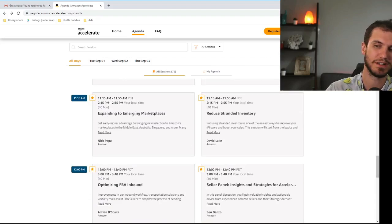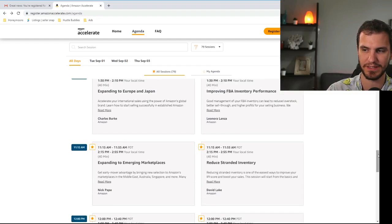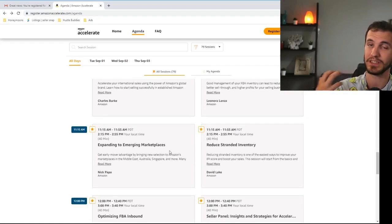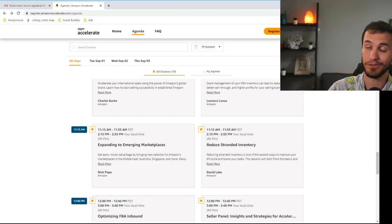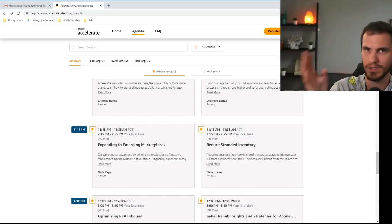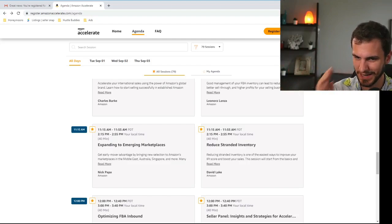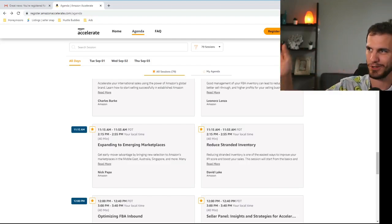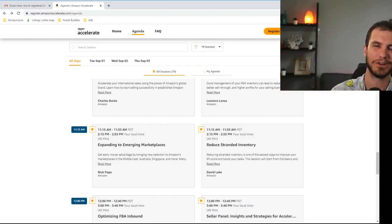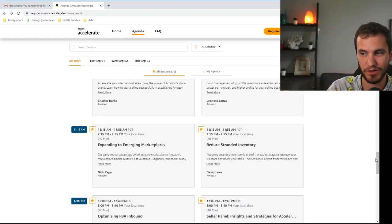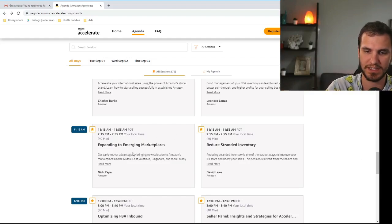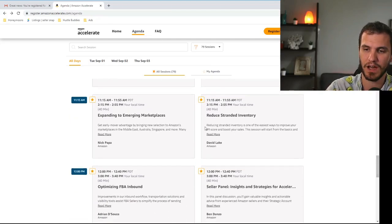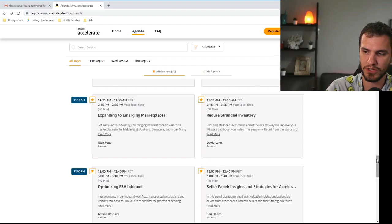Expanding to emerging markets. This is similar to Europe and Japan. This is like selling in Australia and the Middle East and Singapore. All these places where Amazon is brand new. They want you to send more products over there. Now if you're a brand new seller do not go down this avenue. If you're trying to figure out amazon.com still don't try to figure out amazon.au. That's a ridiculous jump to try to make. If you've been selling on Amazon for a year or two years awesome. Absolutely check this out. See if there's something that your business could do. Reduce stranded inventory. This is a problem everybody has so everyone should go to that one.